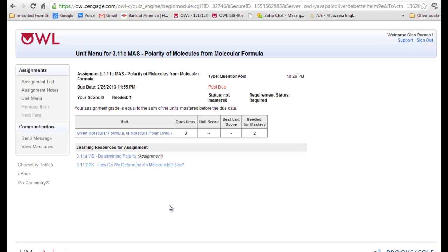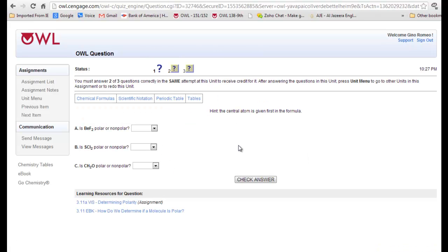Let's look at a problem from 311c. We're asked to determine again if these molecules are polar or not. The best way to do this is to draw the Lewis structure and examine if there are lone pairs on the central atom, or if the terminal atoms are different from each other.